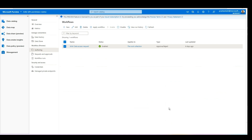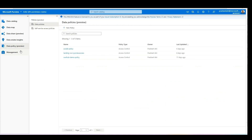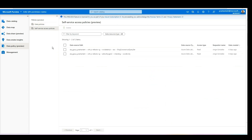Once the data access request is approved, the self-service access policy gets generated automatically. In the data policy section under self-service access policy, you can see the policies that were automatically generated based on the access approval — no need to create them manually. This is how data use management works: you are delegating access control responsibility to Microsoft Purview, which handles policy authoring and enforcement on top of those data sources.